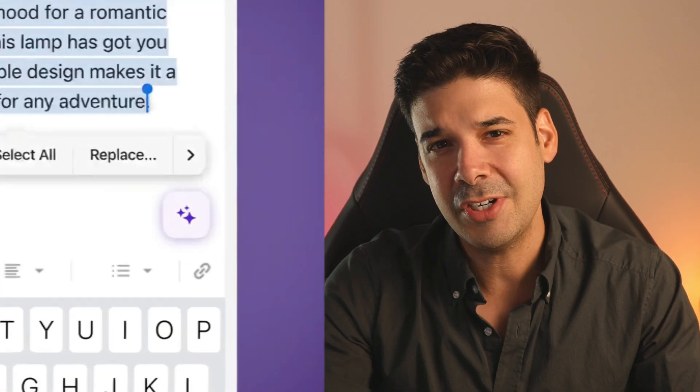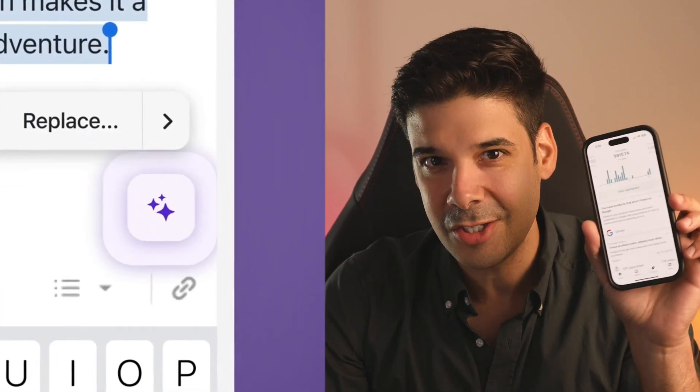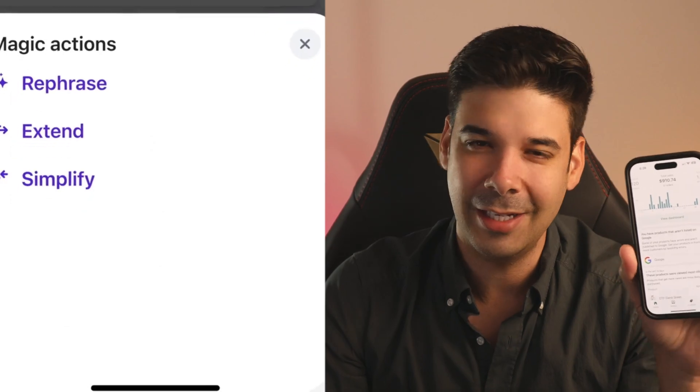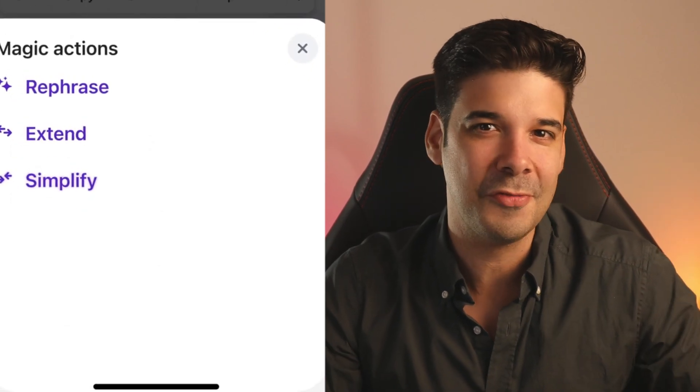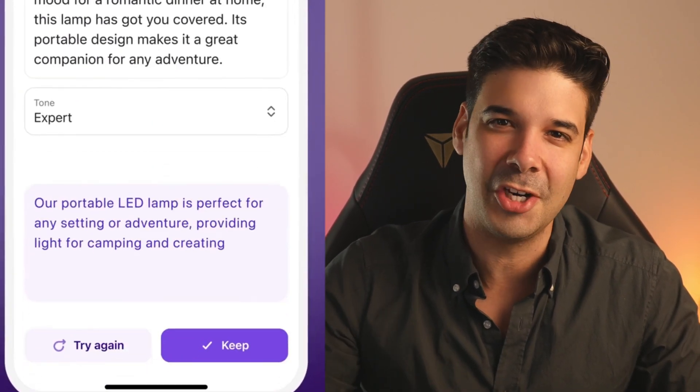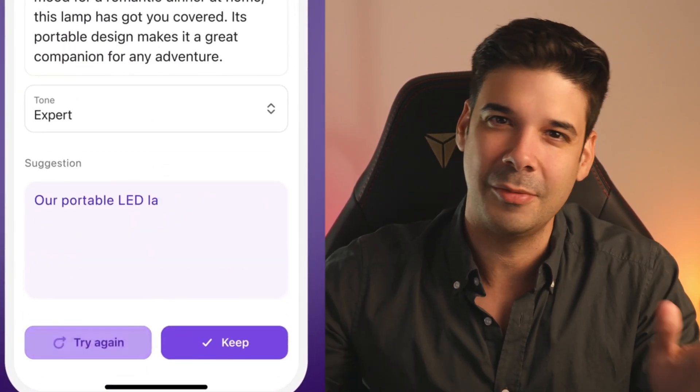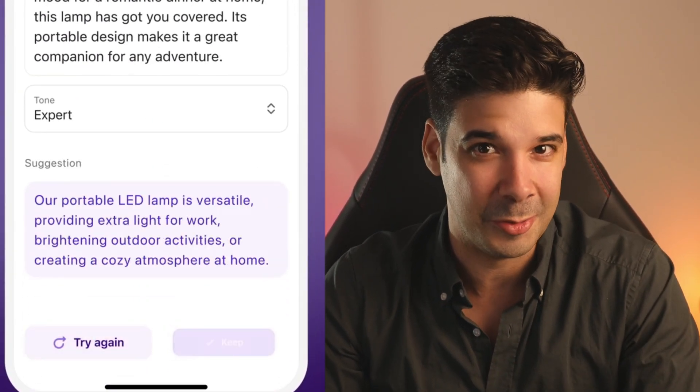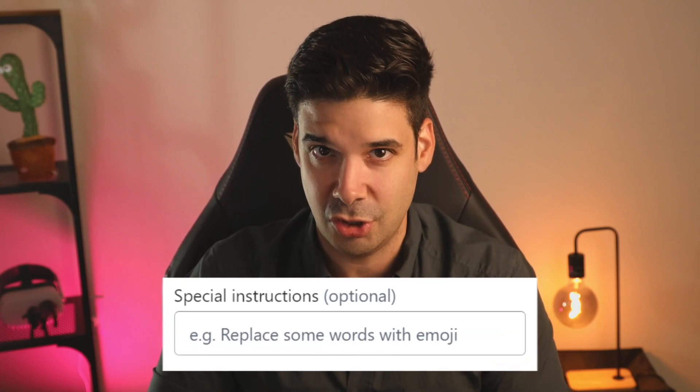You can also do this on your phone — and that's for those of you that are doing dropshipping from the beaches of Cancun. Now there's a limitation on mobile devices: you cannot add special instructions. For that, you're going to have to use your desktop.